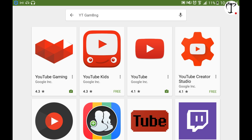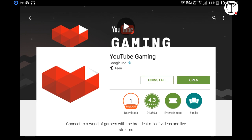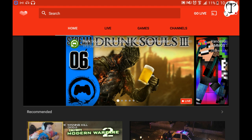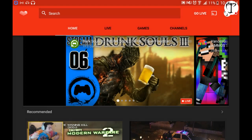I spelled it wrong, but you should see this, and then you want to just download it. Then you have to sign in to your account and everything, and then you want to go live. You'll press 'go live' or 'record,' and then you can pick how much FPS you want.